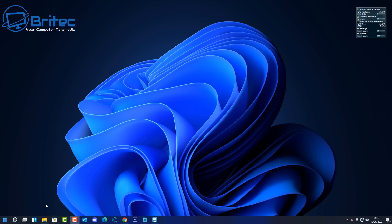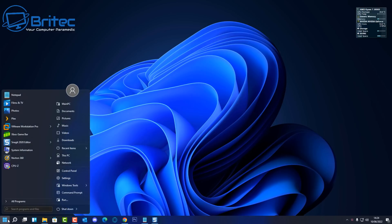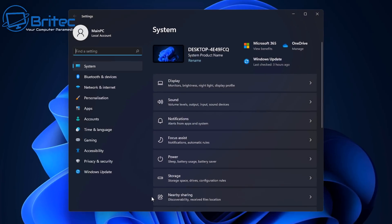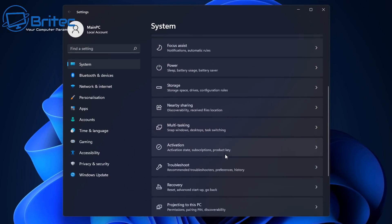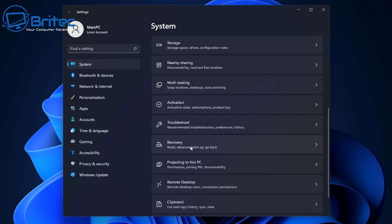Basically that just means you're going to have to go through the headache of rolling it back. Hopefully nothing goes wrong. Make sure you back up your data before rolling back. If you don't know how to roll back, I'll quickly show you here the place where you need to go. Basically what you need to do is go to the Start button and then go to Settings.